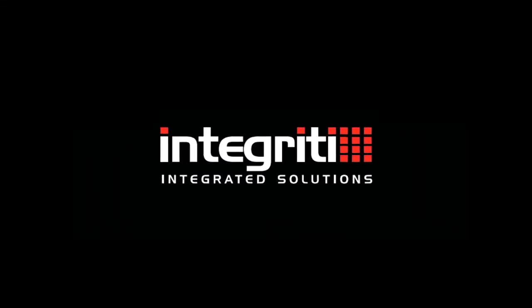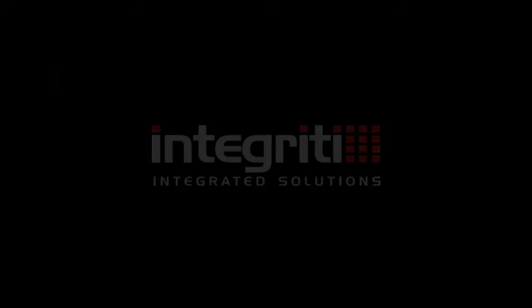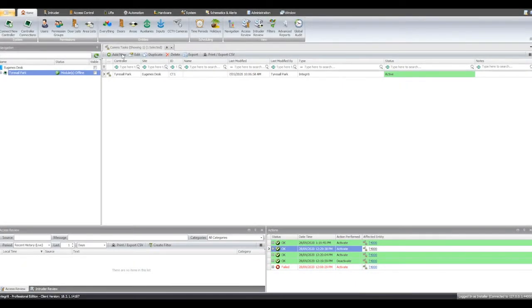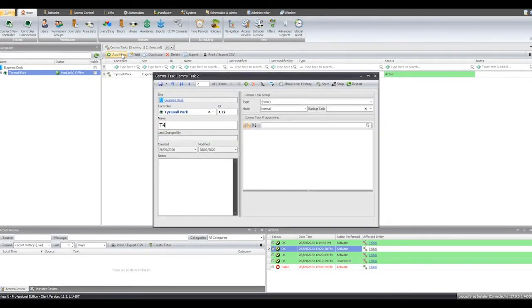And finally, let's check out Integrity. Create a new comms task and give it a name.